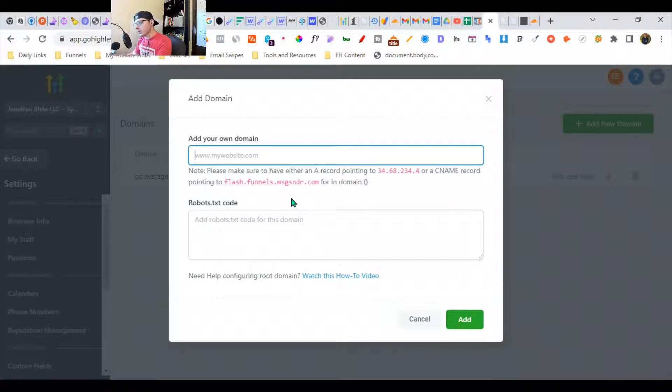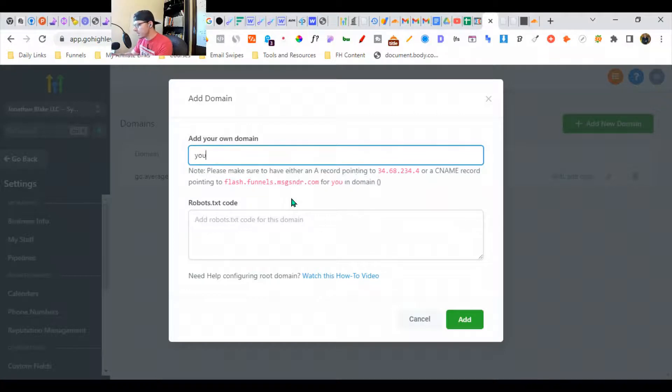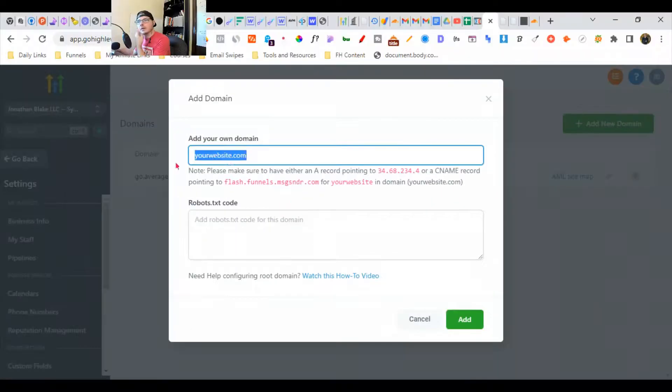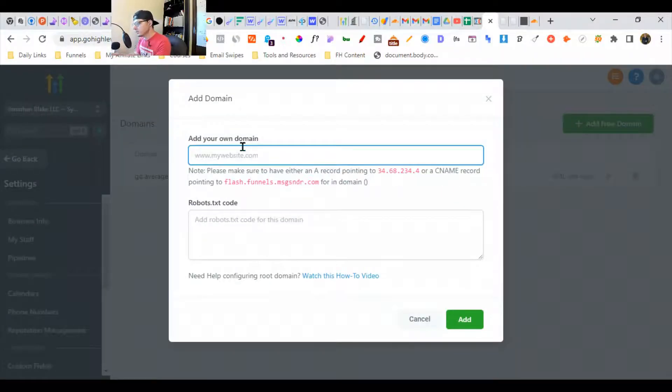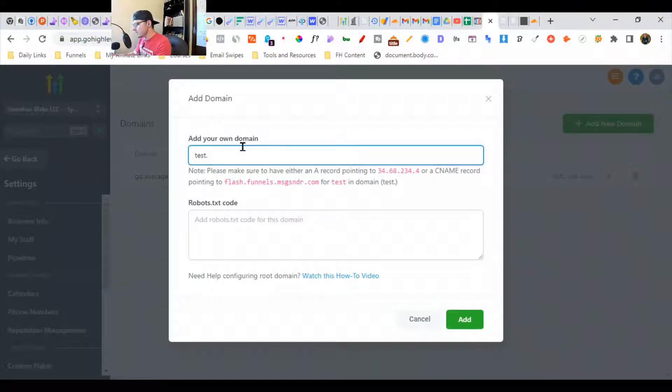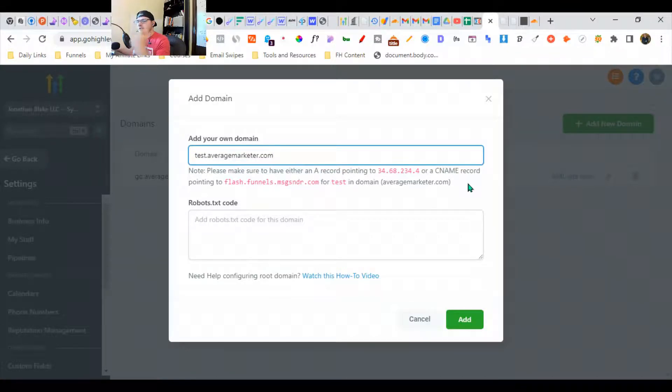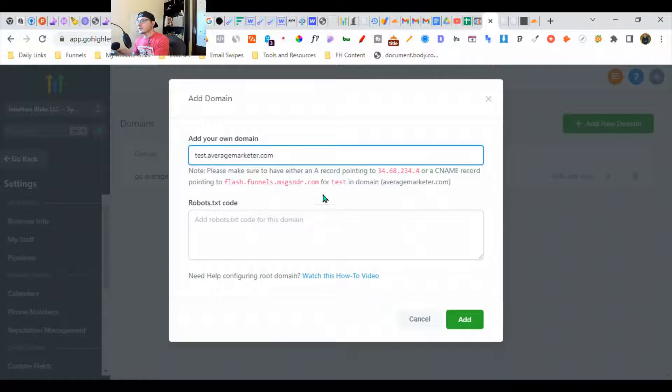If you want the root domain, just put yourwebsite.com. I'm going to do a subdomain, so I want to do test.averagemarketer.com. I'm going to copy this. The CNAME here is test.averagemarketer.com.